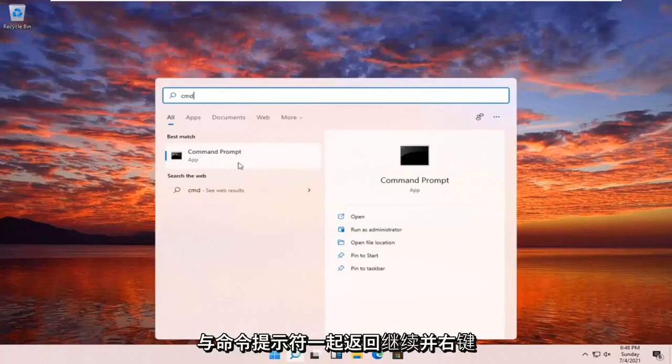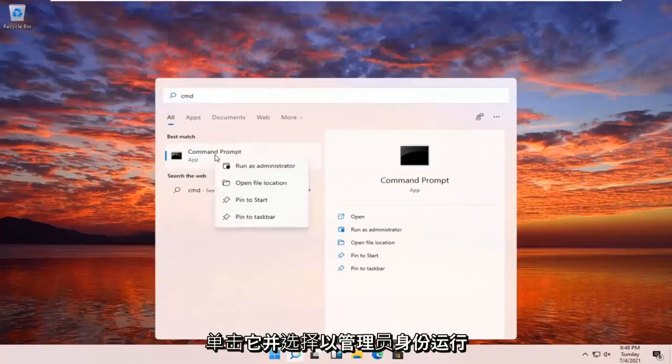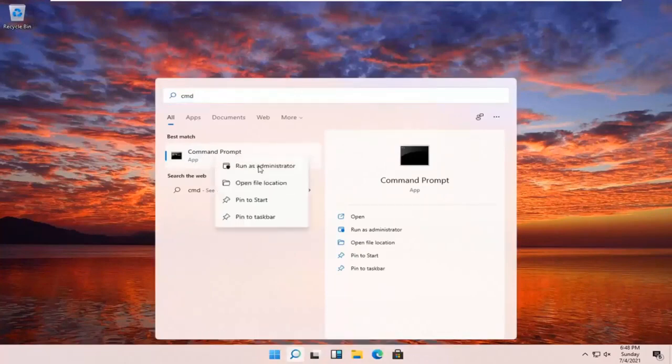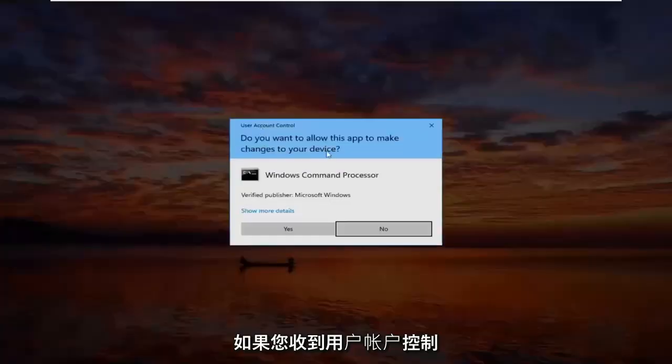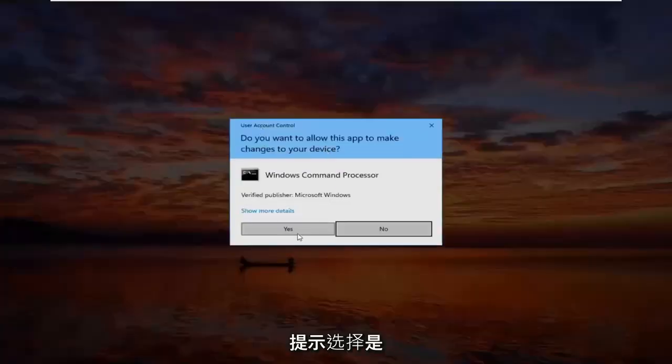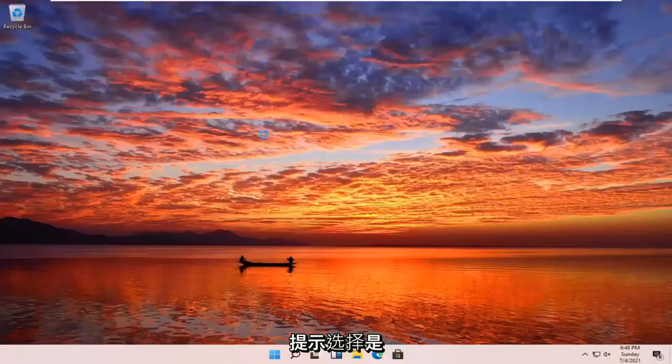Best results should come back with Command Prompt. Go ahead and right click on that and select Run as Administrator. If you receive a User Account Control prompt, select Yes.